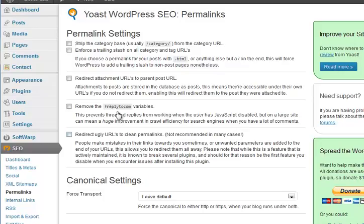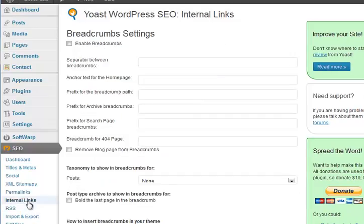Permalinks we've already set so don't need to set anything there. Internal links I don't tend to go to. Enable breadcrumbs - if you want to do what's known as a breadcrumb trail on the site, which is another way of navigating around it, you can. You'll see that a lot on things like Amazon where it shows you the category and subcategory, but for a smallish site it's not worth going for - pretty much ignore.